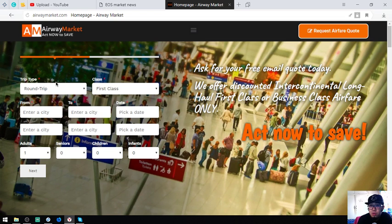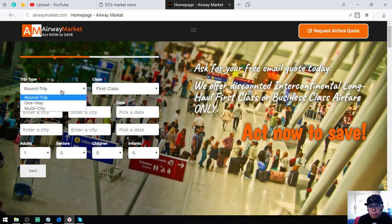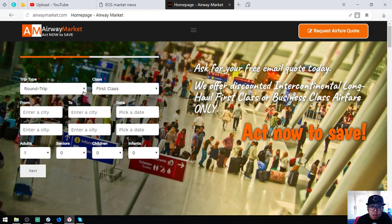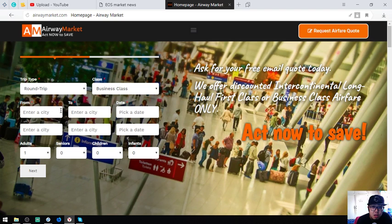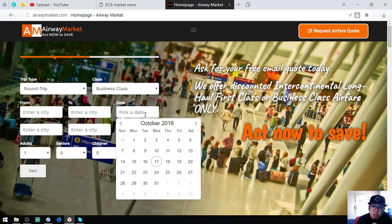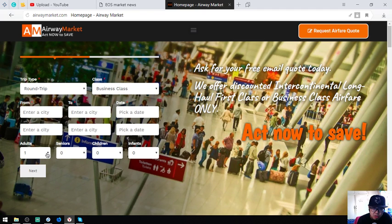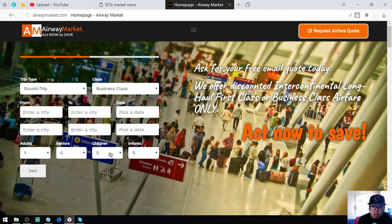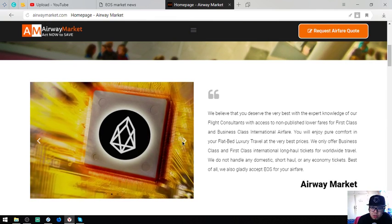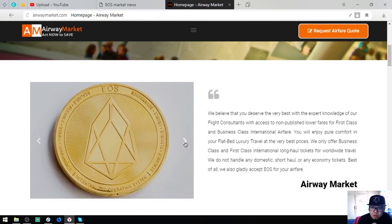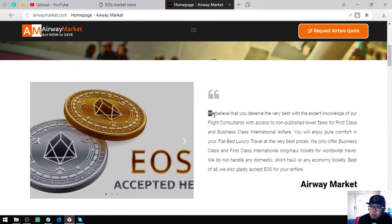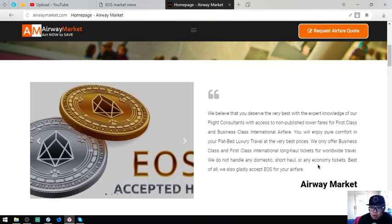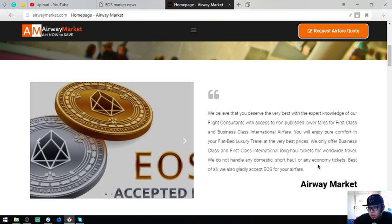Here's the form. You choose the trip type: round trip, one-way, or multi-city. First class or business class, the outbound and inbound, and of course the date and the passengers: an adult, a senior, a child, or an infant.